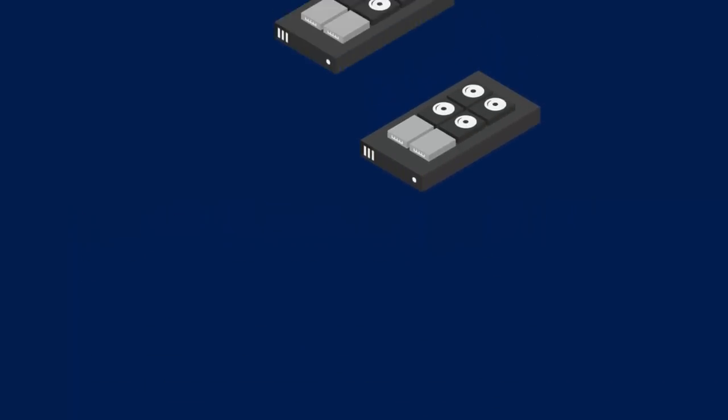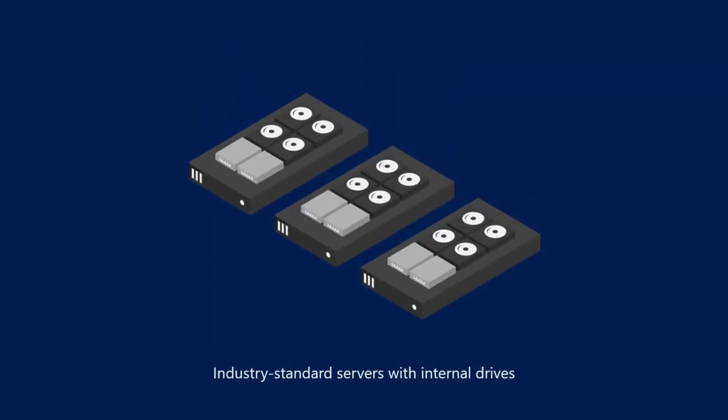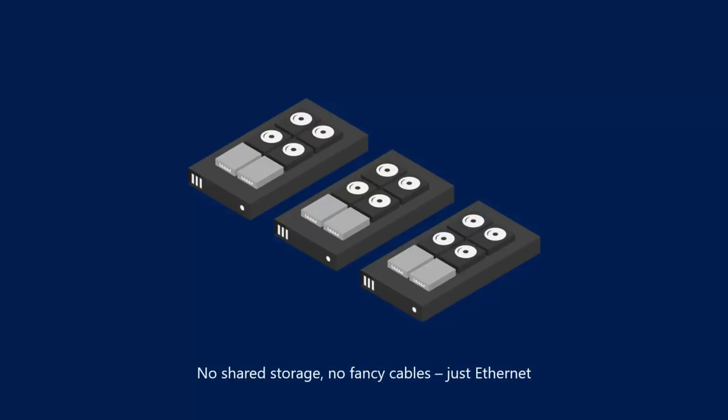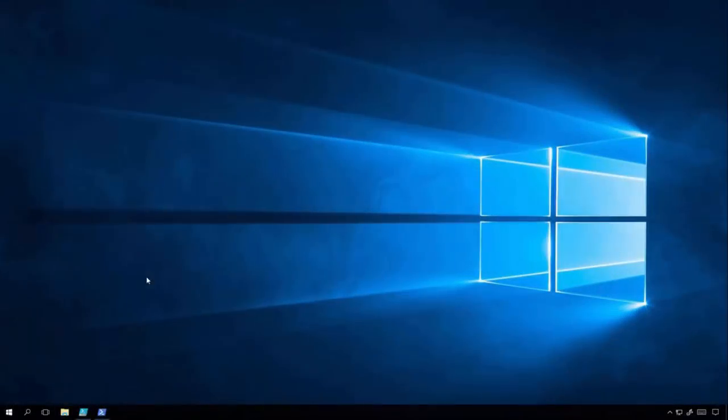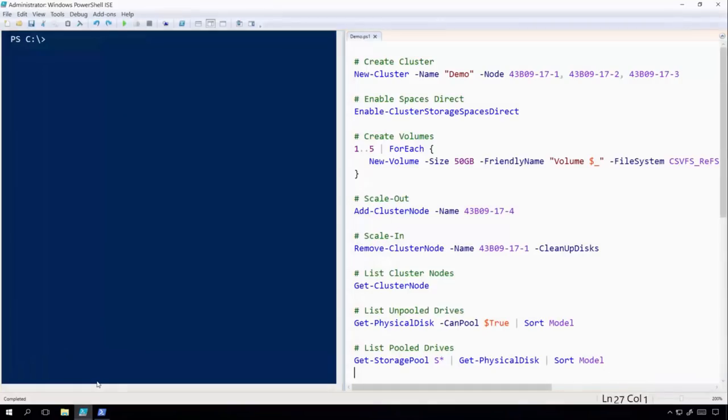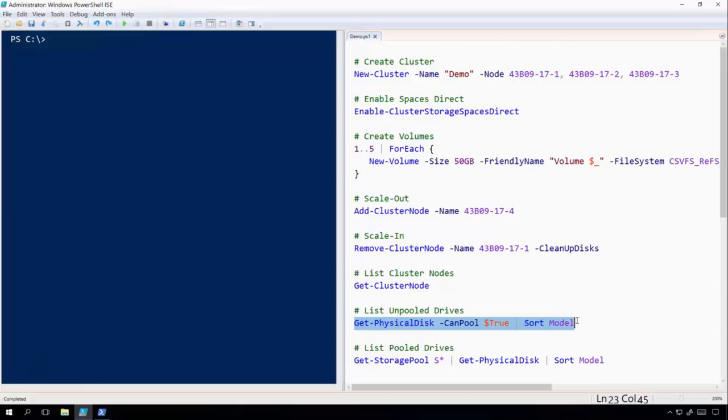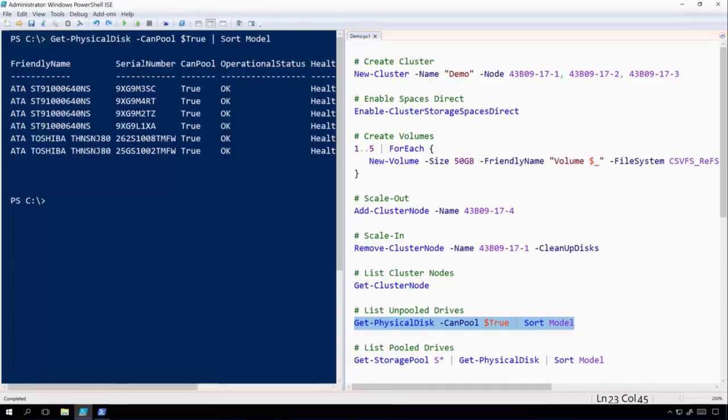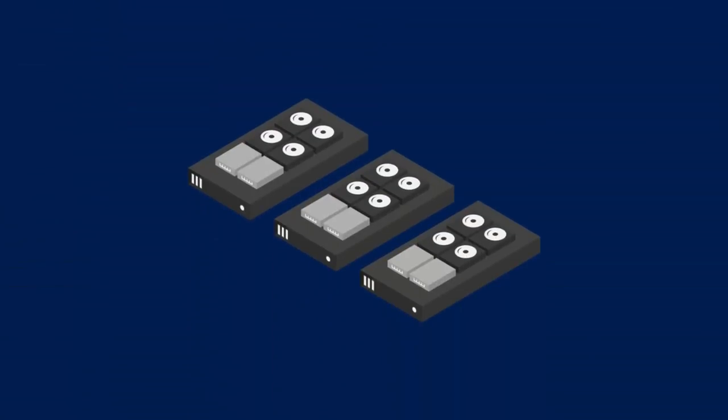We're going to start with just three industry standard servers with internal drives. I want to emphasize that there is no shared storage here, there are no fancy cables. It's just Ethernet connecting three servers. And if I remote desktop into one of those machines, I can actually enumerate the physical disks in that machine and see that there are six of them, the four hard drives and two flash devices. That's it, just local drives.